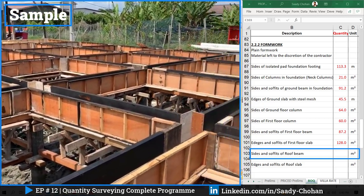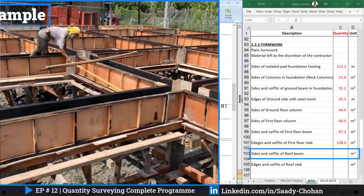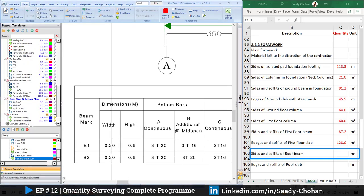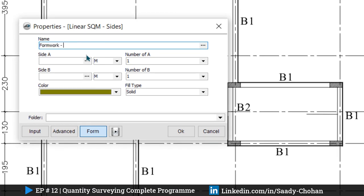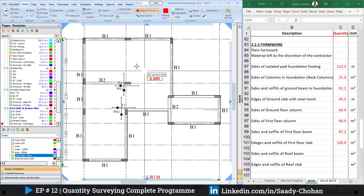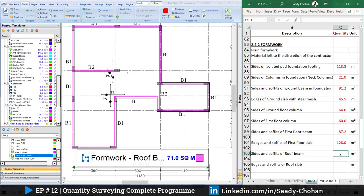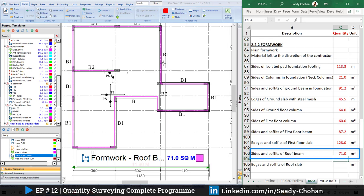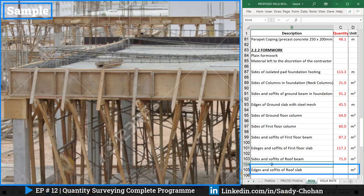The next item is the roof beam — we need the soffit and edges, meaning right side, left side, and the bottom: three sides. Checking the schedule for dimensions, I create a new item 'formwork for roof beam' with side one at 0.6m and side two at 0.2m for two sides, choose a color, press OK, and highlight. The software shows 71 square meters, which I type into the BOQ.